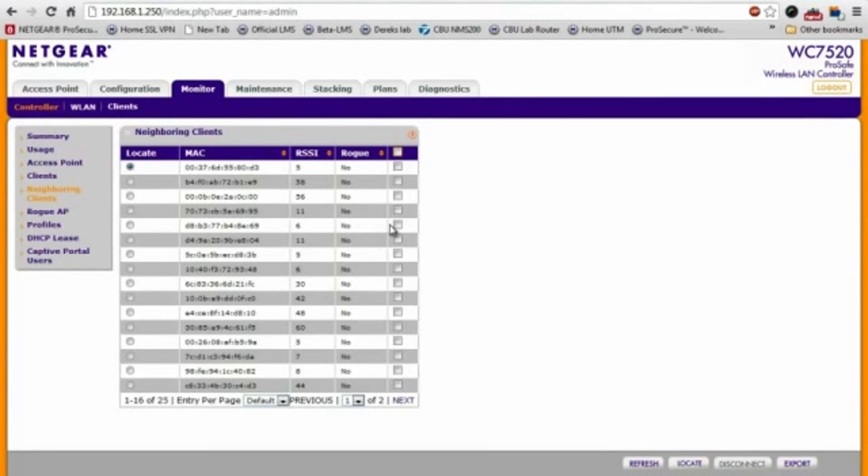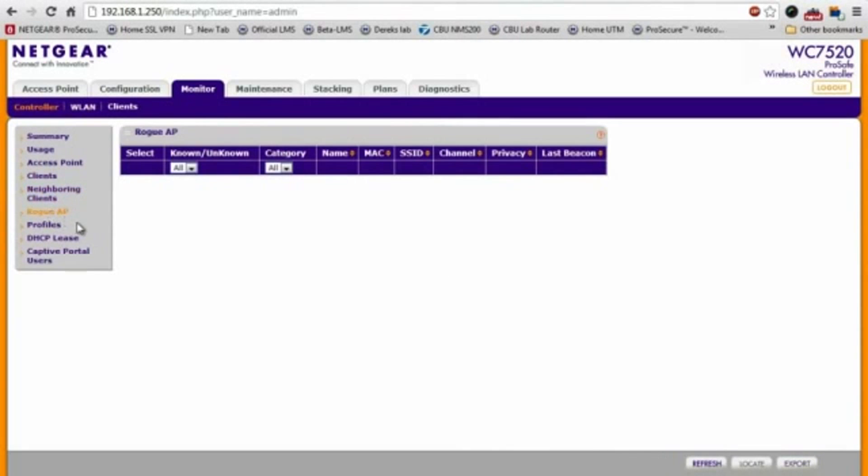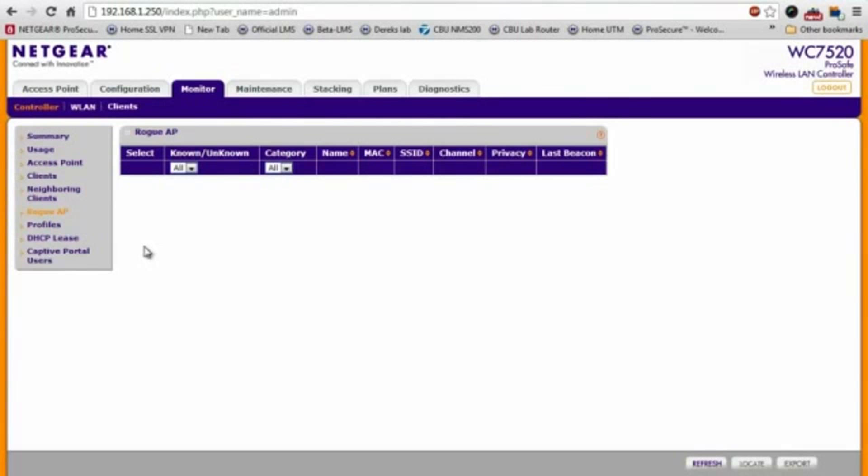You can also see a list of other access points within the building that do not necessarily belong to your wireless network right here. And there's also the capability to detect rogue APs, but we don't have any in this network, so this list is empty right now.